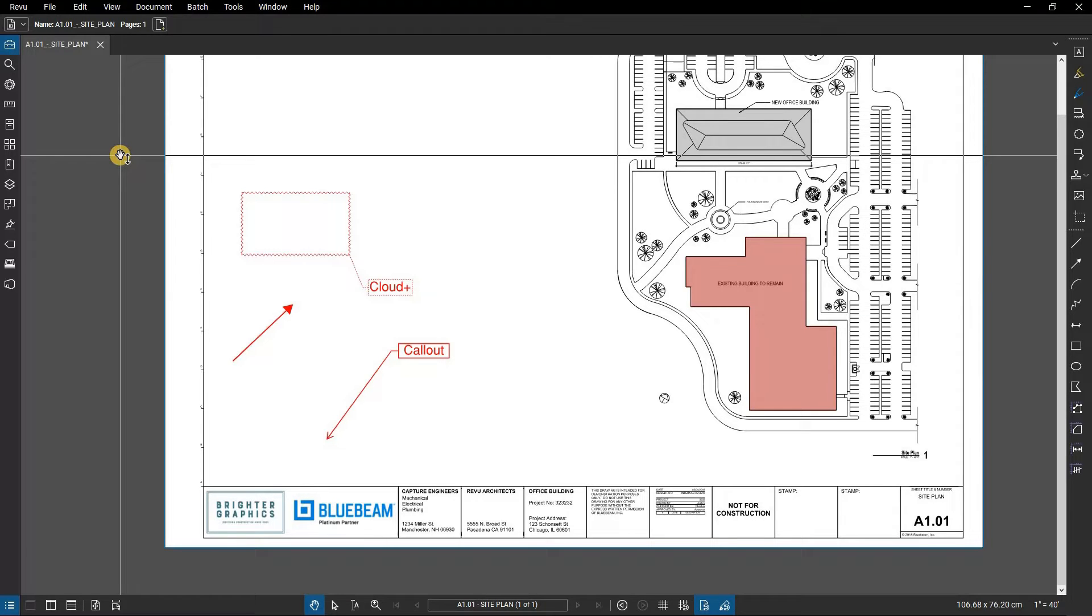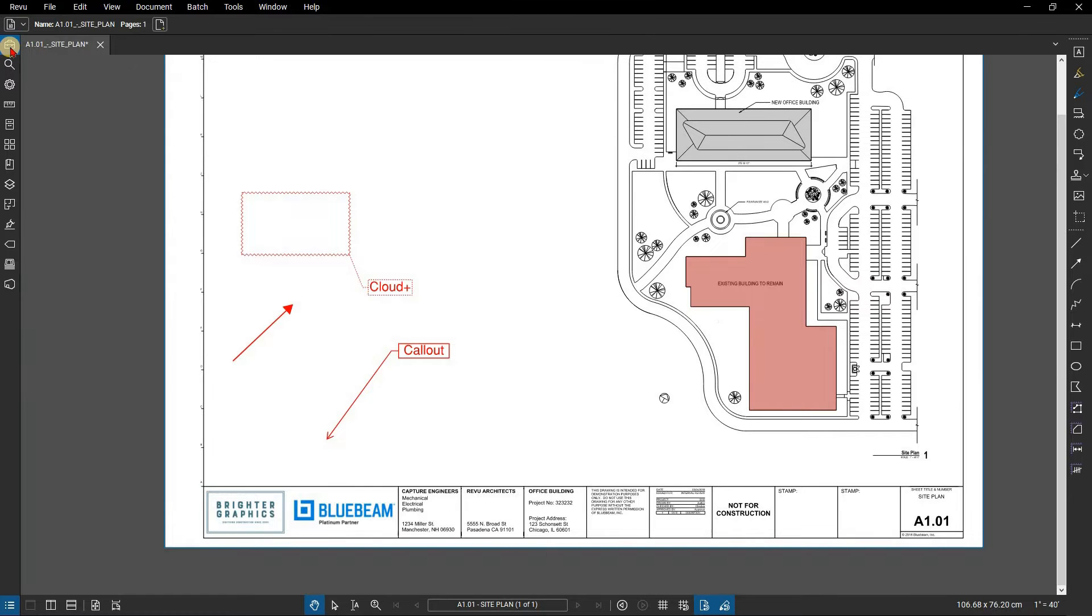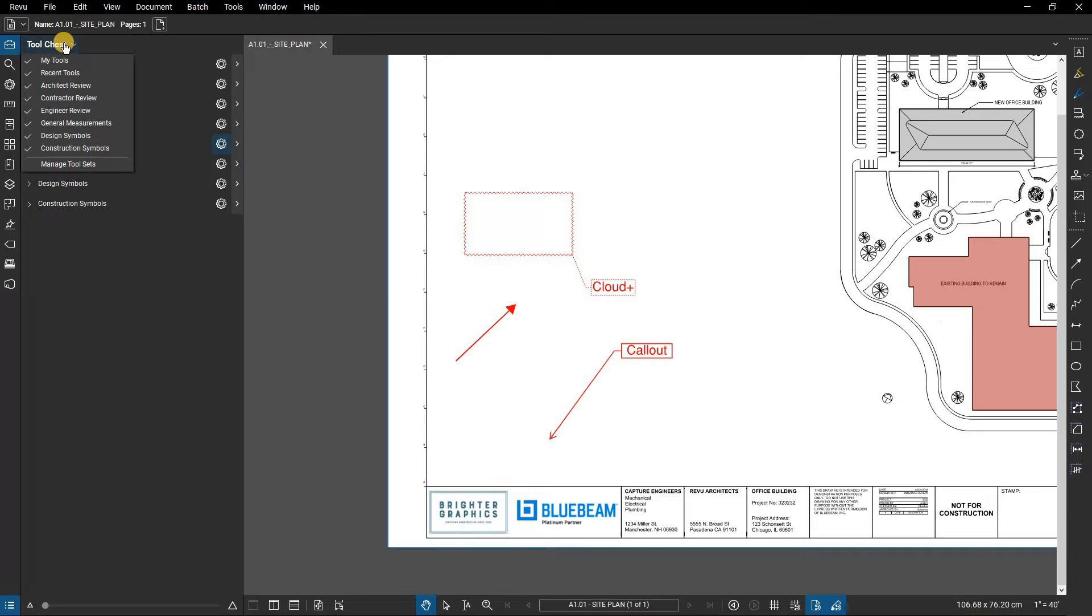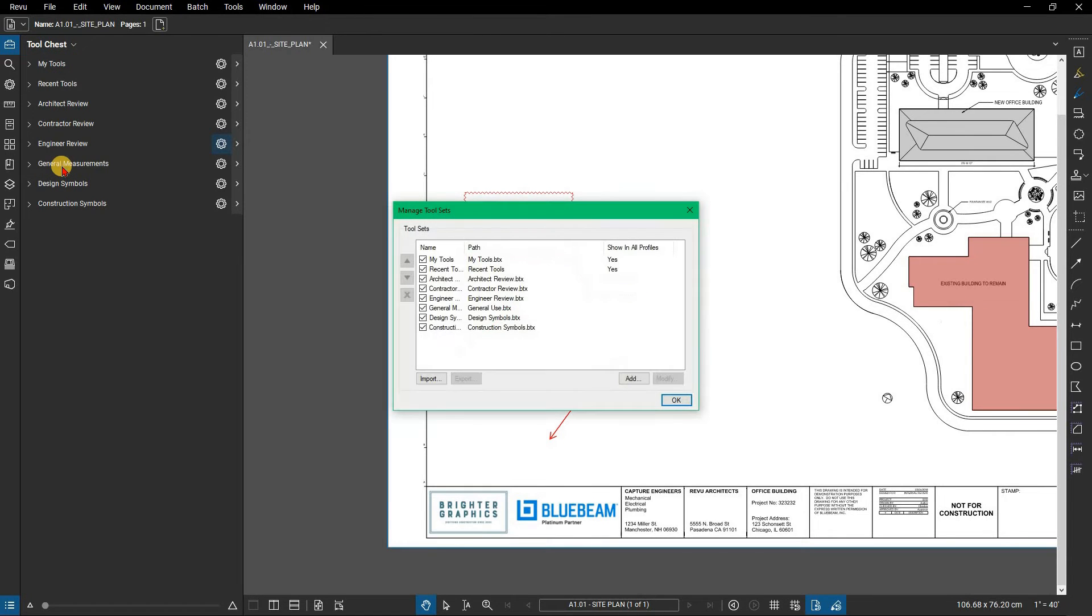To begin creating a new tool set, open the tool chest panel. Click on the tool chest drop-down menu. Then select Manage toolsets at the bottom. The Manage toolset dialog box appears with a list of current toolsets.